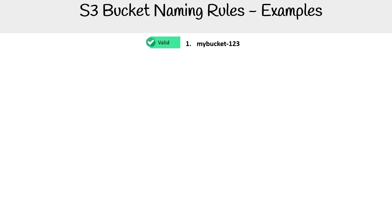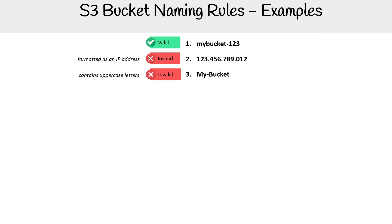Let's go through it. The first one is mybucket-123, no issues there as that is a valid name. This one is not valid because it is in the format of an IP address, which is not allowed. This one is not allowed because it contains uppercase characters. This one is not allowed because we have a repetition of two periods.